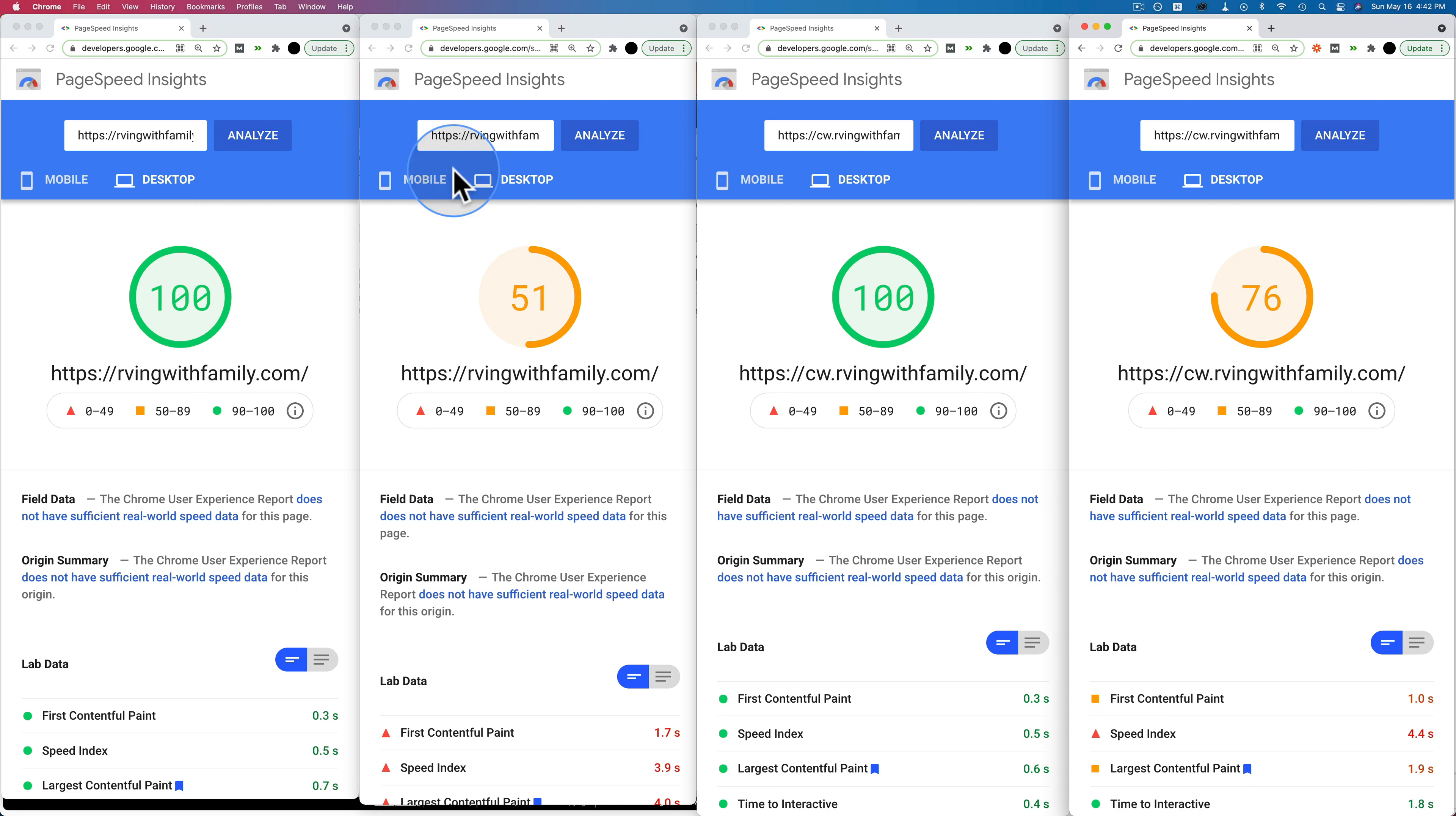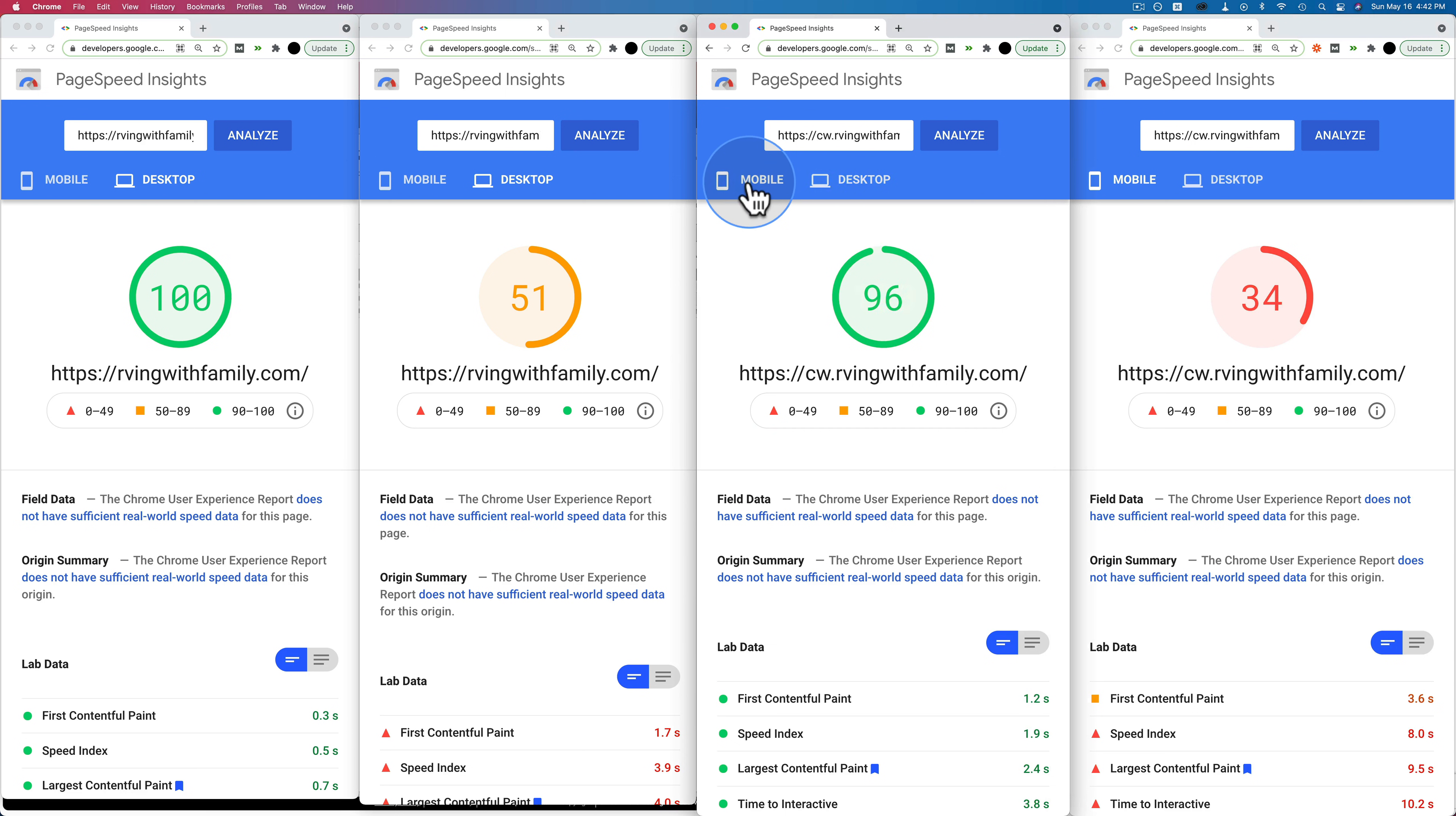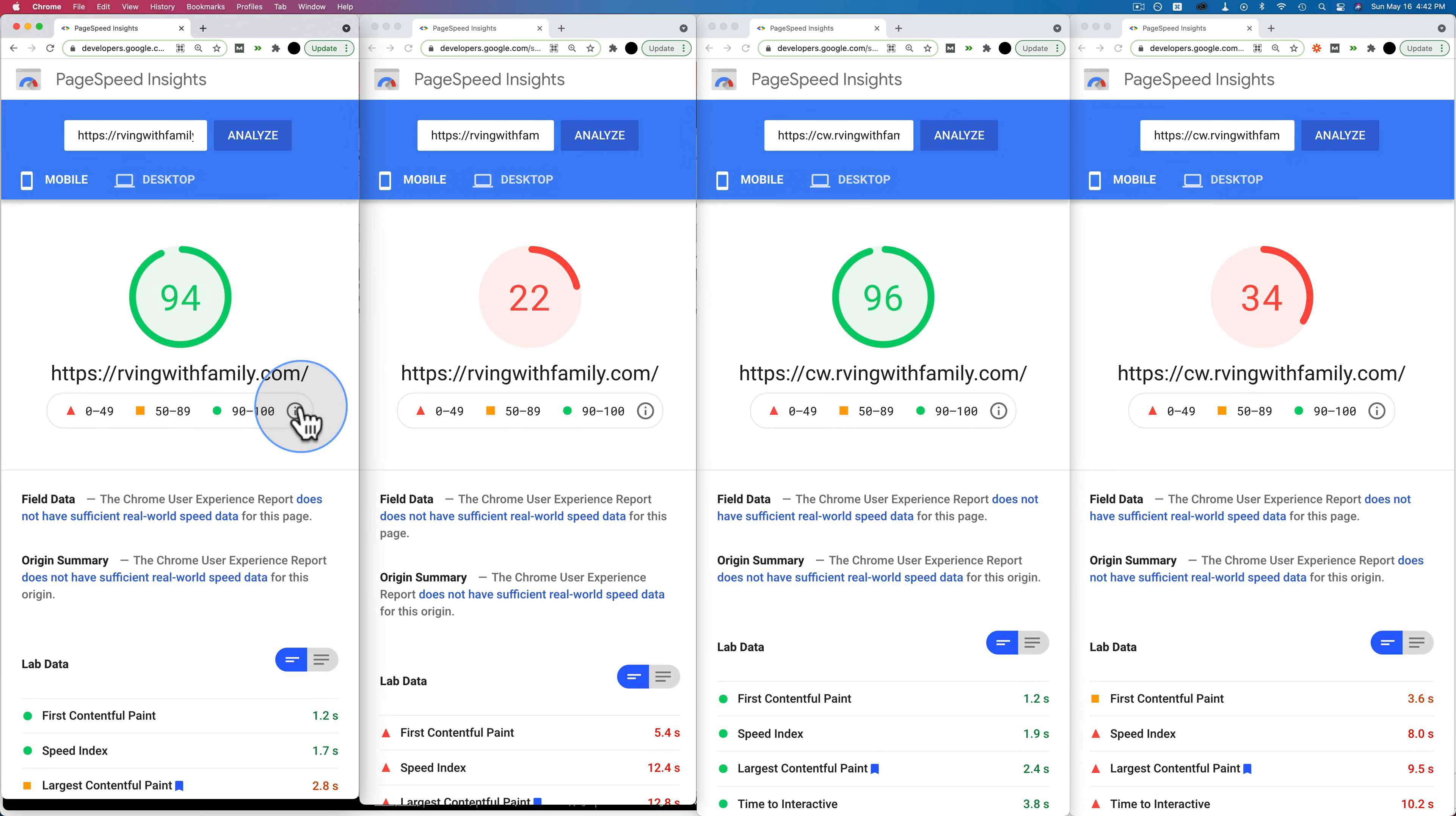They're all listed right here in these four columns, and we see with NitroPack on SiteGround here, without NitroPack on SiteGround, with NitroPack on Cloudways, without NitroPack on Cloudways, and then the mobile results as well.